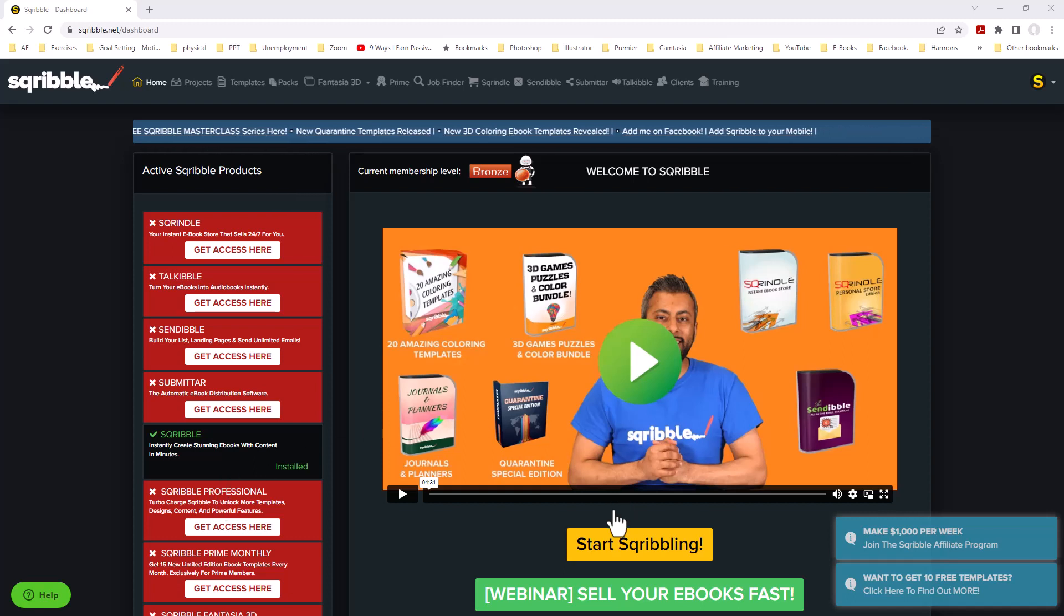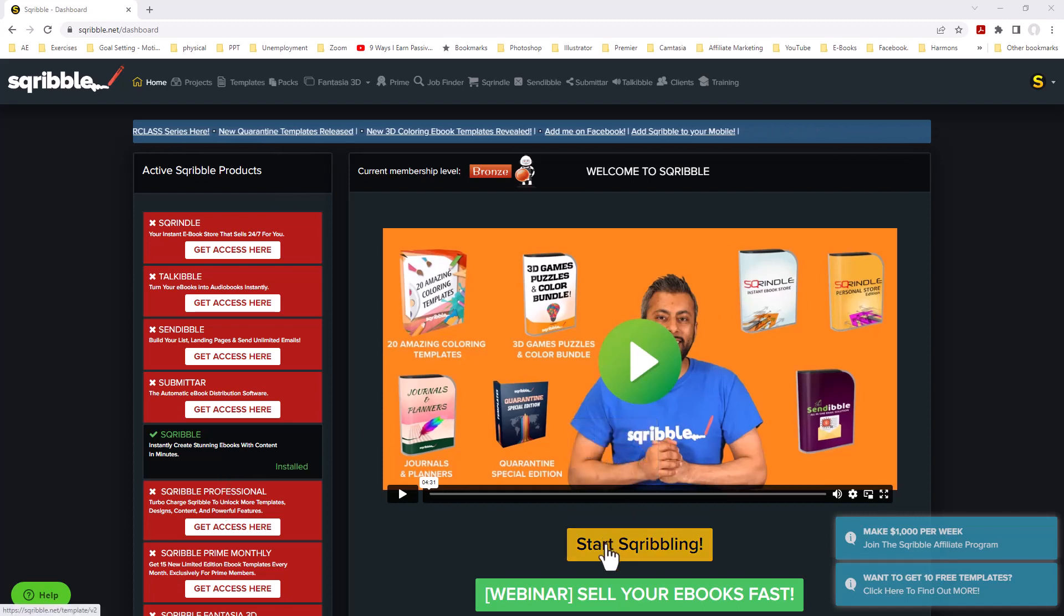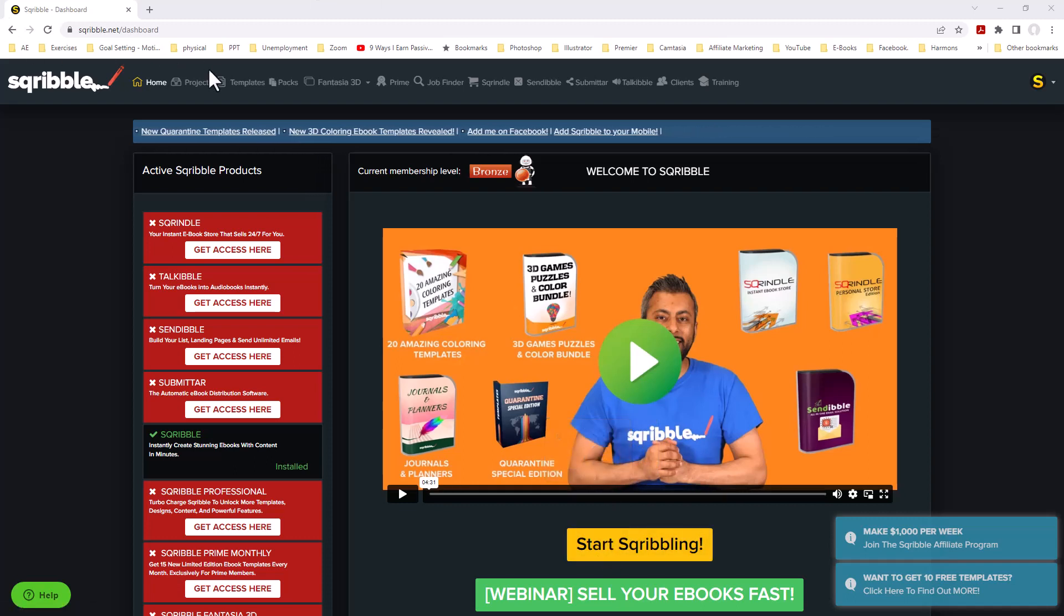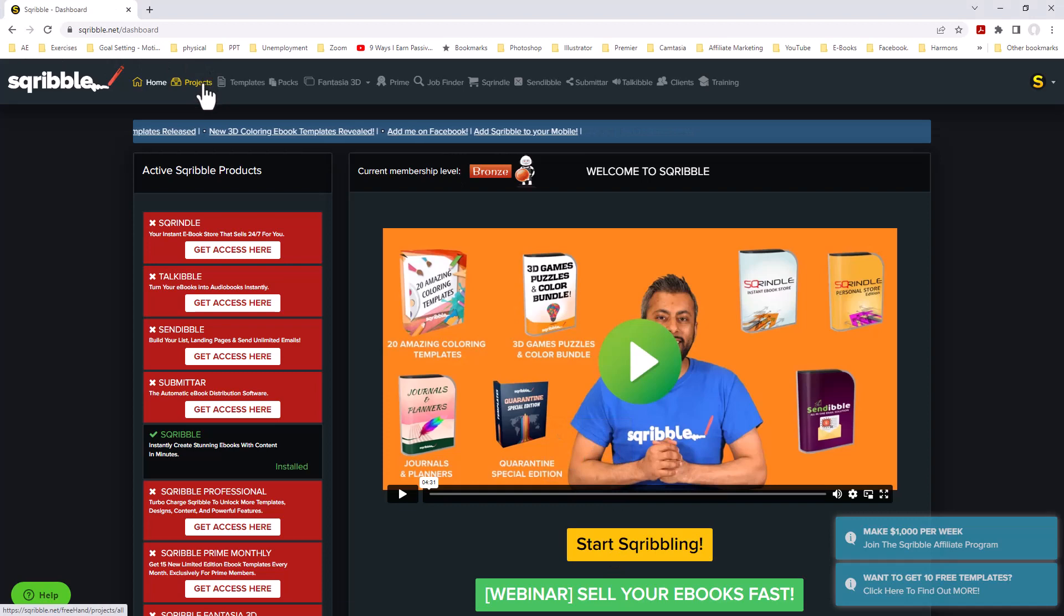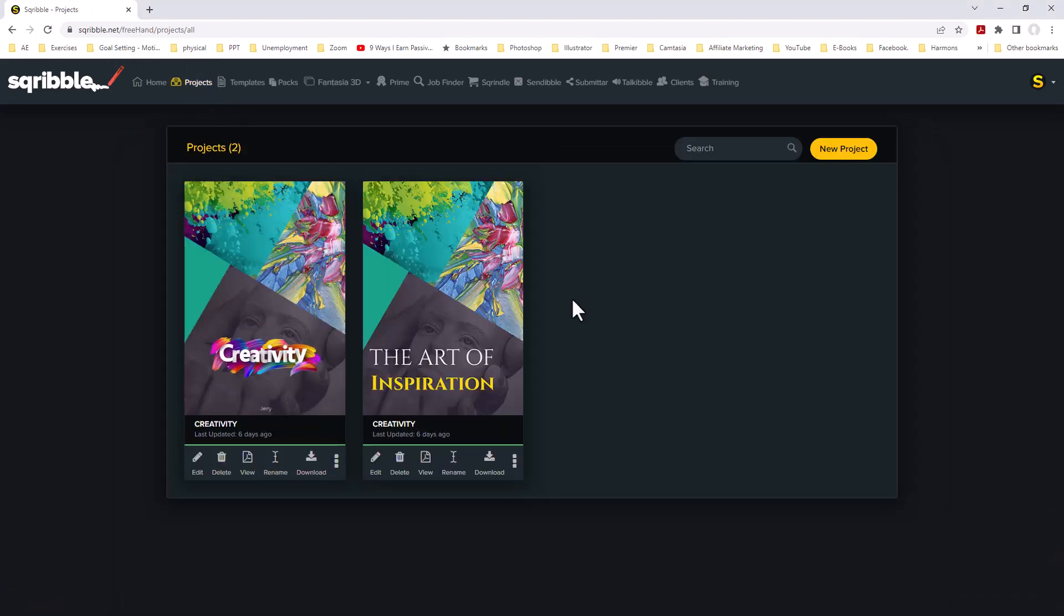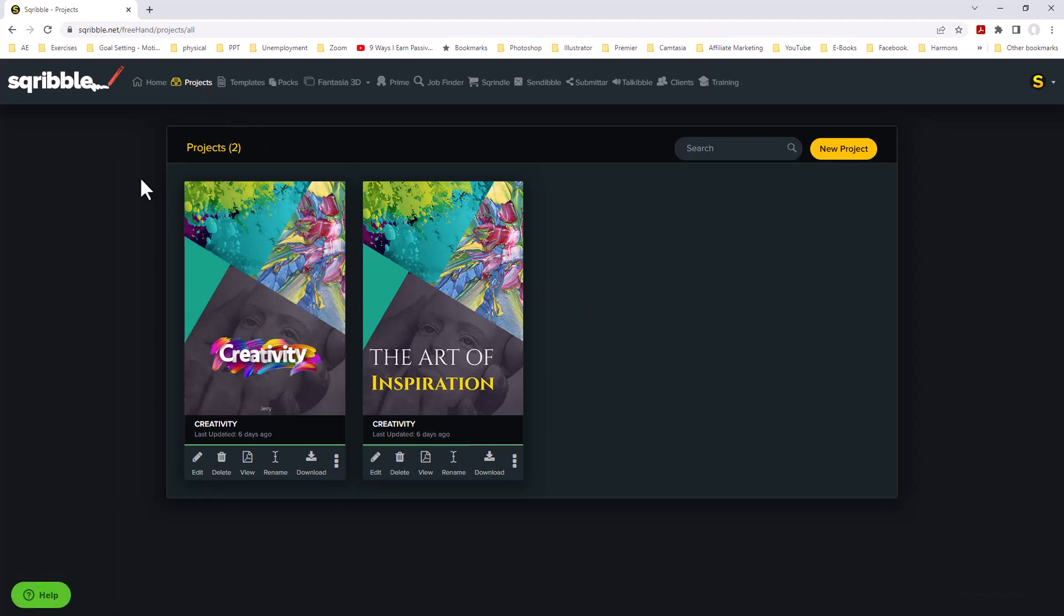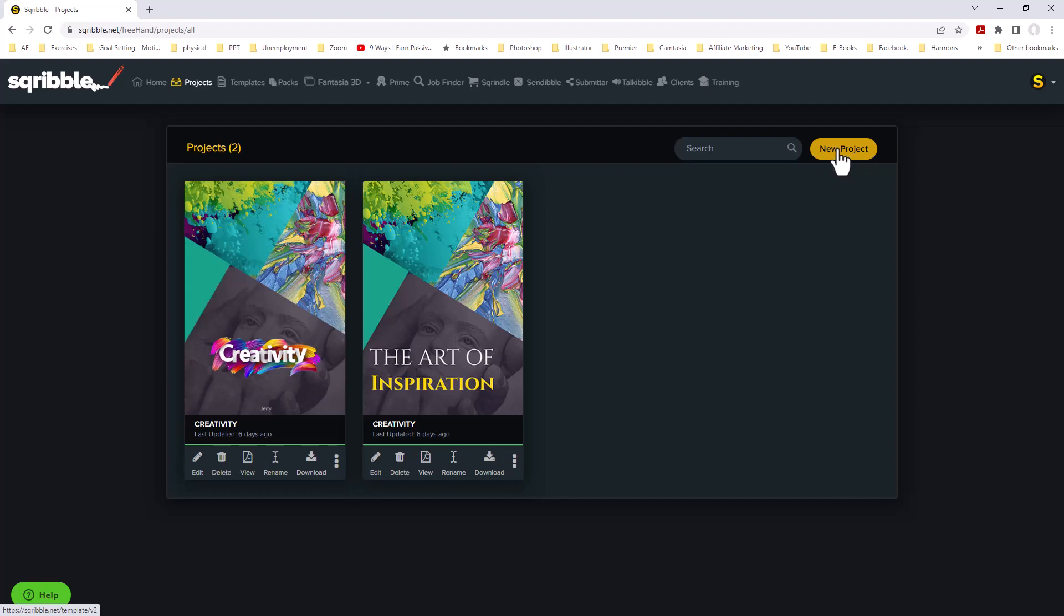There's two different ways. We can click on Start Scribbling, or we can go up to where it says Projects at the top. Click on Projects, and this will take you to a page where you can see your past projects. Here's two projects I was practicing with before doing this tutorial. What we want to do is create a new project, so we're going to click on New Project.